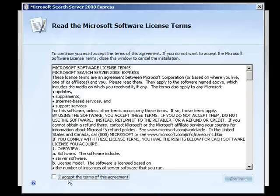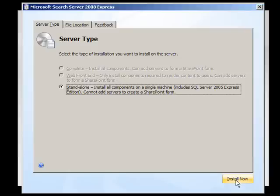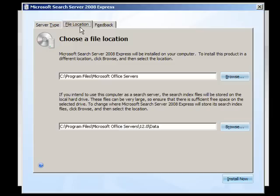We now need to accept the terms of the agreement of the software and hit the Continue button. The only option that we've presented here is the Standalone option. We can select the file location.